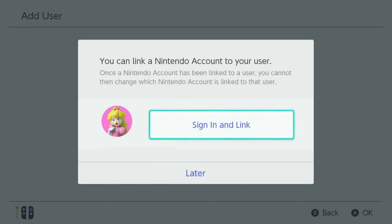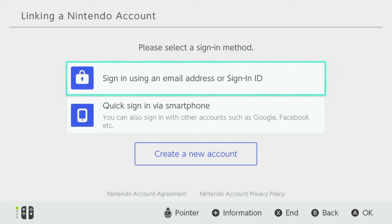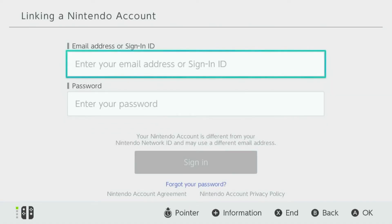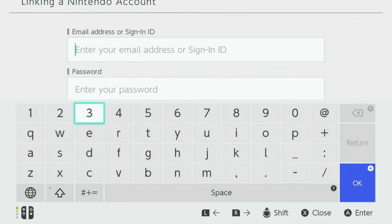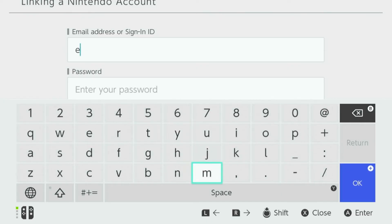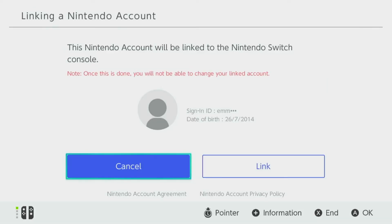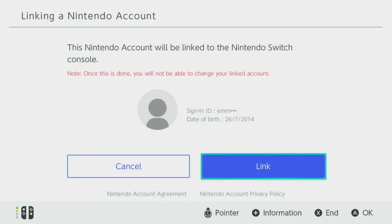You can link a Nintendo account to your user. Please note: once a Nintendo account has been linked to a user, you cannot then change which Nintendo account is linked to that user. Go ahead and sign in and link. You're now presented with a window — 'Linking a Nintendo Account' — please select a sign-in method. In this scenario we're going to use 'Sign in using an email address or sign-in ID'. Go ahead and enter the sign-in ID that you created for your child's account, followed by their password, then select OK to continue.